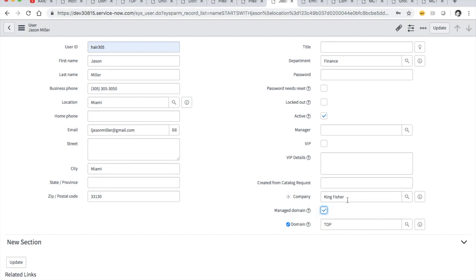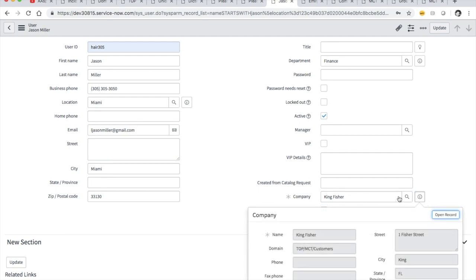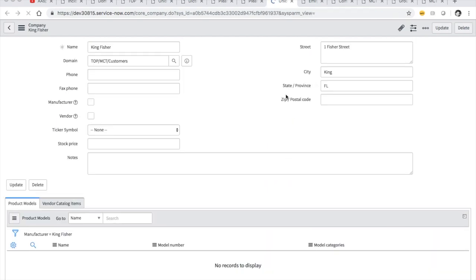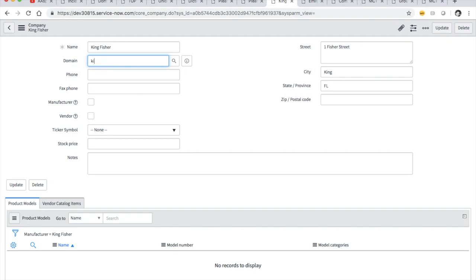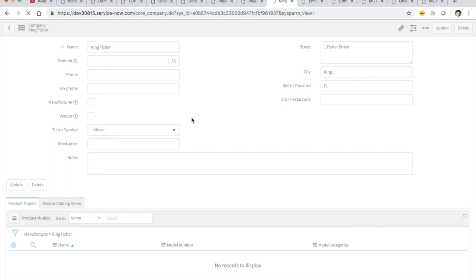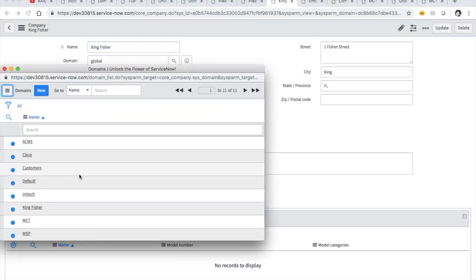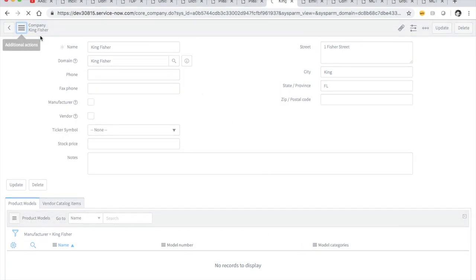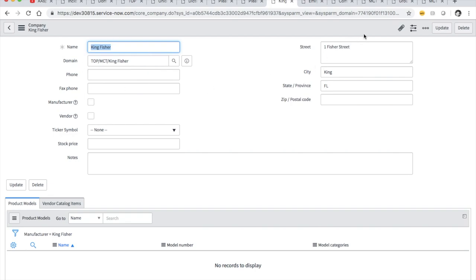It takes the domain from the company record. If we look at Kingfisher as a company, Kingfisher is tied to that domain — that's why 'customers' was coming through. Now if I want to change this domain, let me see if I can do Kingfisher. I'll save it and then go into the record and put in Kingfisher. So we've got a company set up and we gave it a domain.